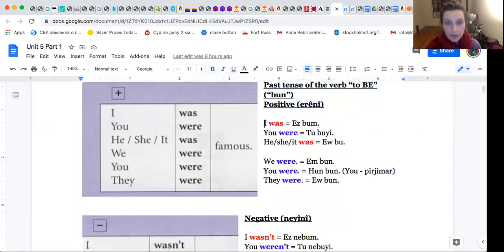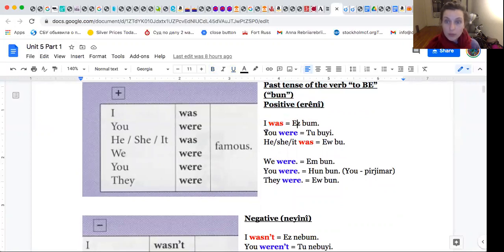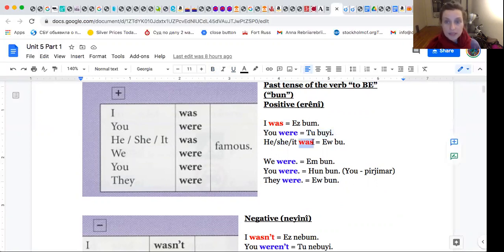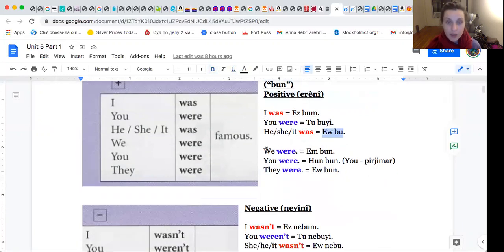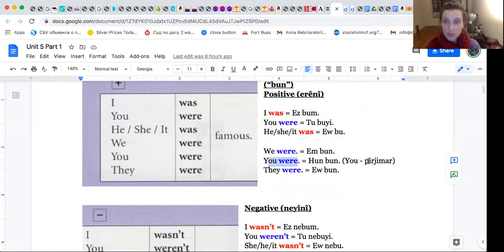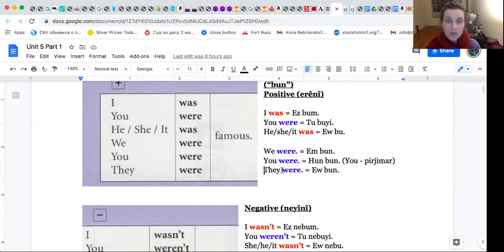I was. Bekurdi es bun. You were. Bekurdi tu bui. He, she, it was. Evbu. We were. Em bun. You were. Kun bun, you perjimar. They were. Ev bun.